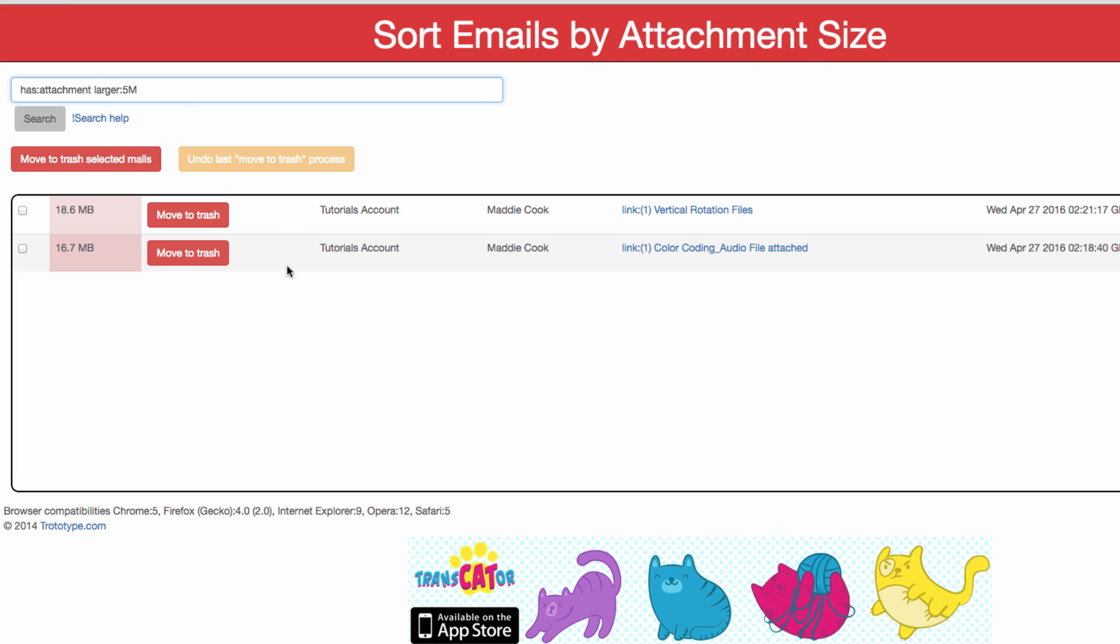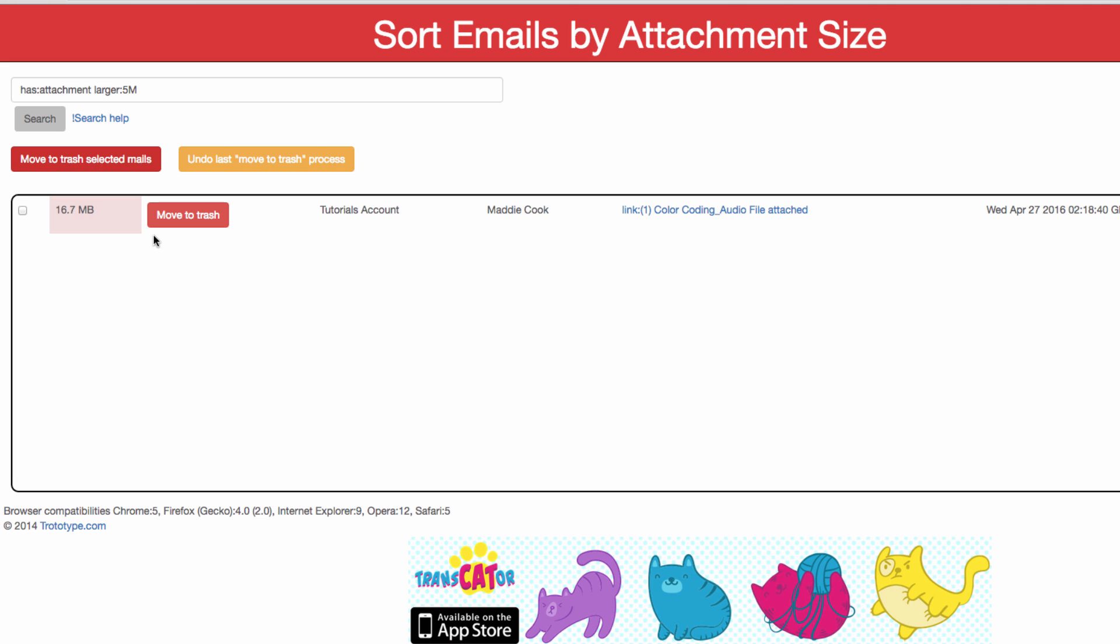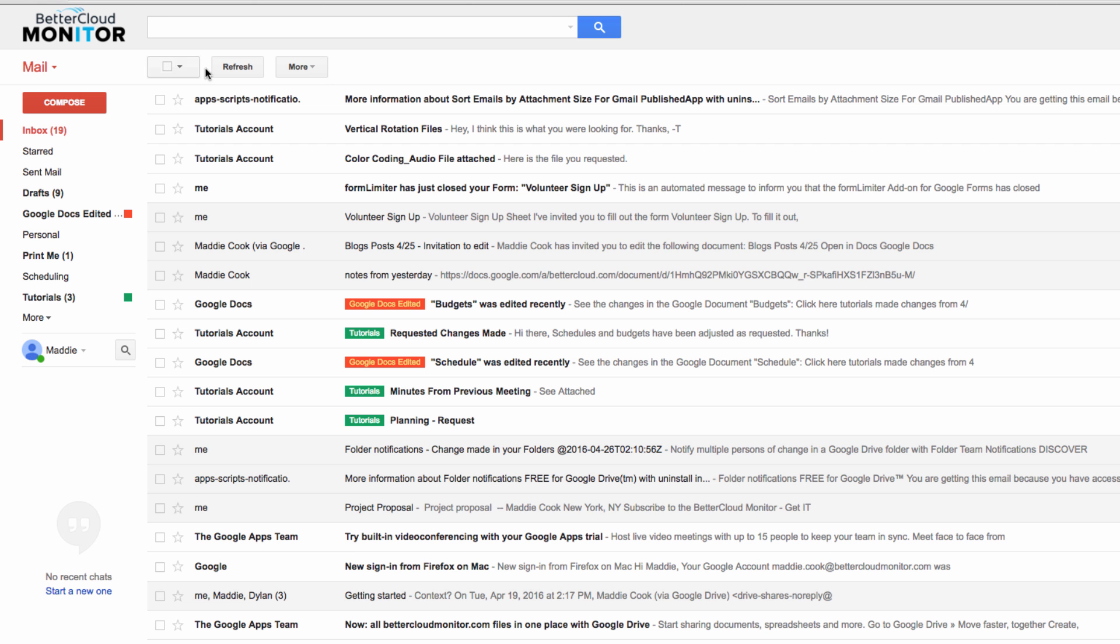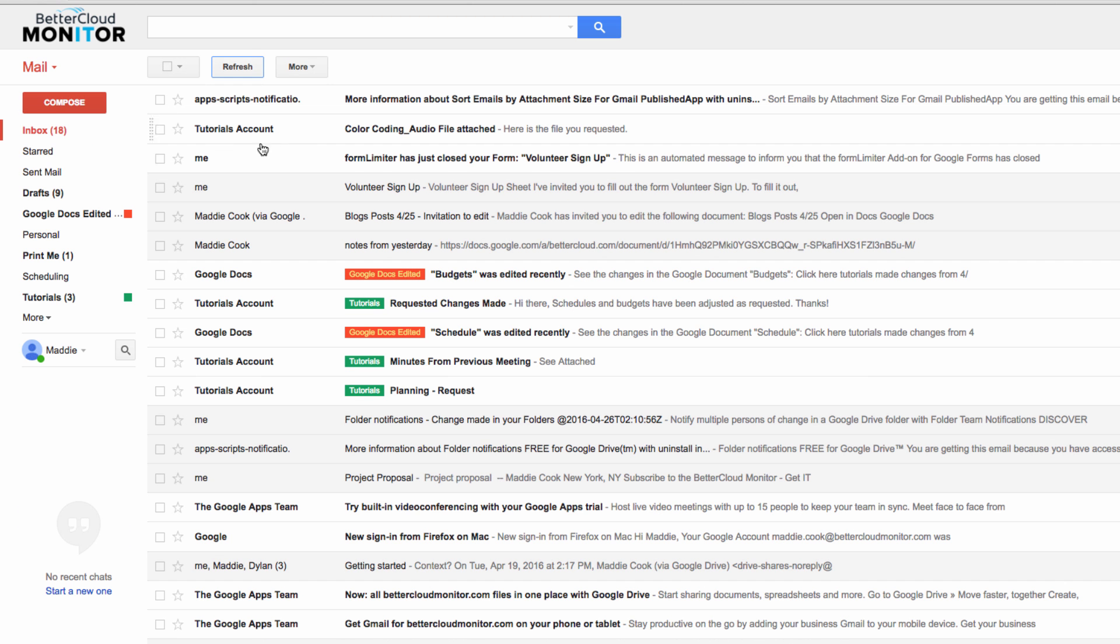What's also handy is that we can delete these emails right from this extension tool, allowing us to free up space in our Gmail inboxes without having to navigate back to Gmail to pick out these specific oversized attachments.